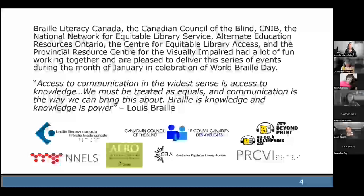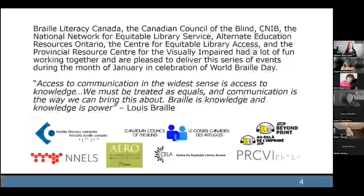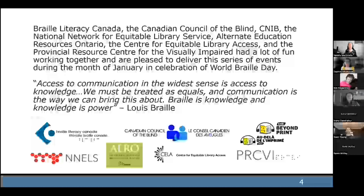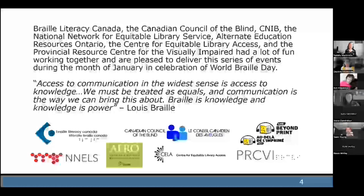Braille Literacy Canada, the Canadian Council of the Blind, CNIB Braille Beyond Print, the National Network for Equitable Library Service, Alternate Education Resources Ontario, the Centre for Equitable Library Access, and the Provincial Resource Centre for the Visually Impaired have had a lot of fun working together and are pleased to deliver this series of events during the month of January in celebration of World Braille Day.